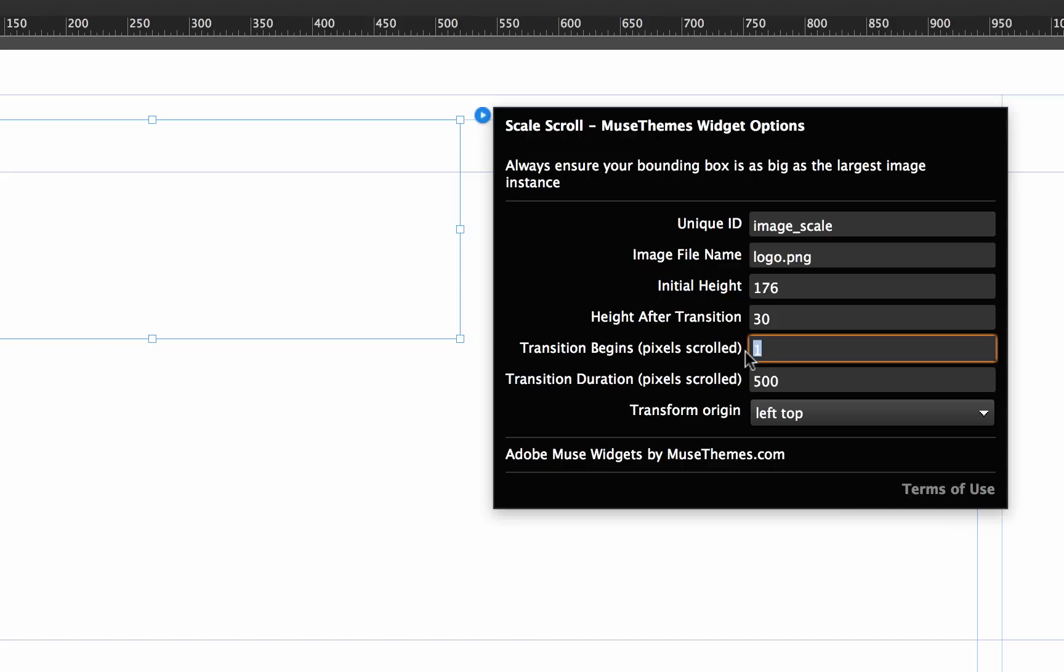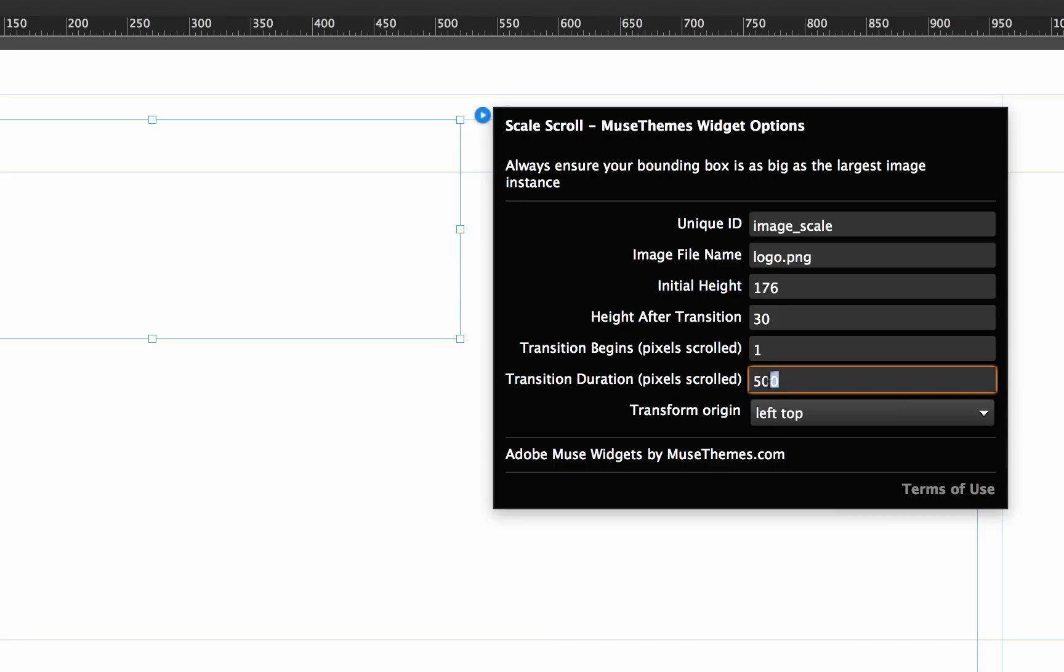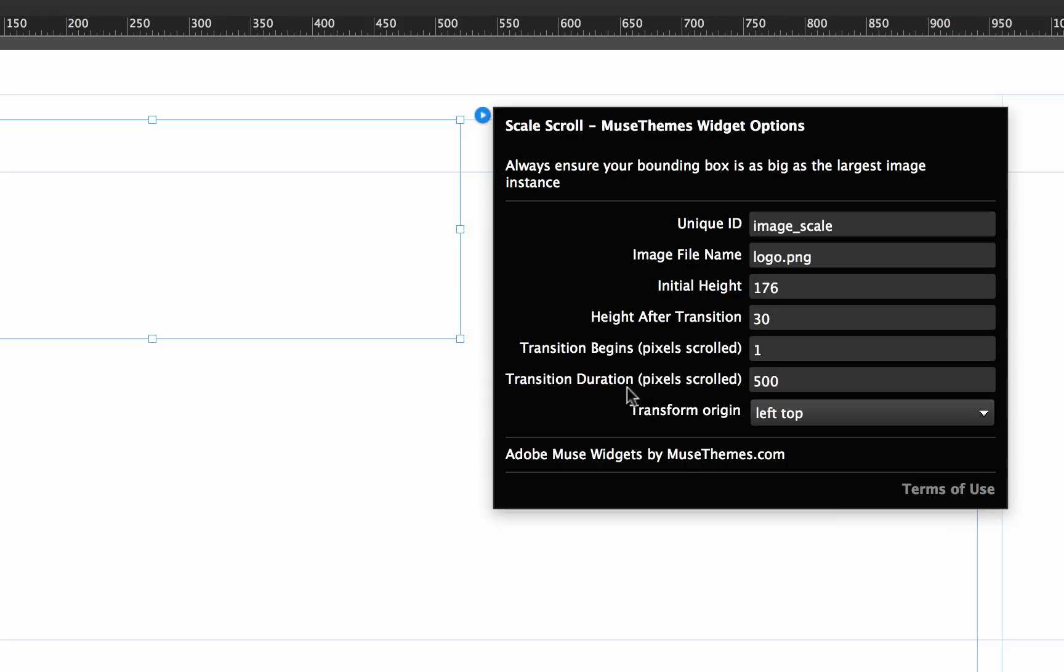And then we have transition duration. So the duration is going to control how long it takes for this image to scale down. If you set it to something like 10, it would scale very quickly, but let's leave that set at 500 and see how it looks.